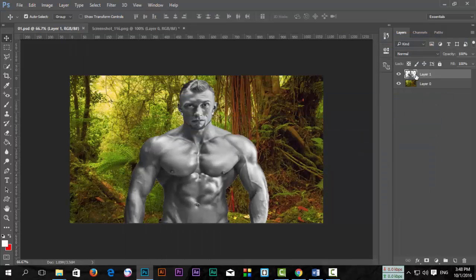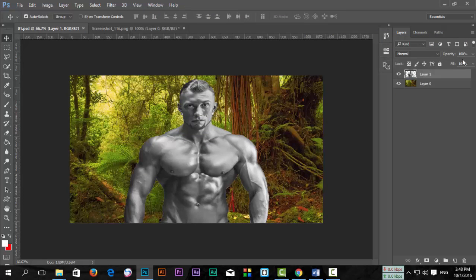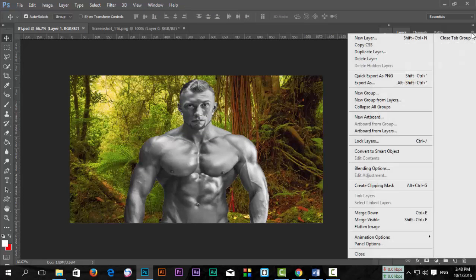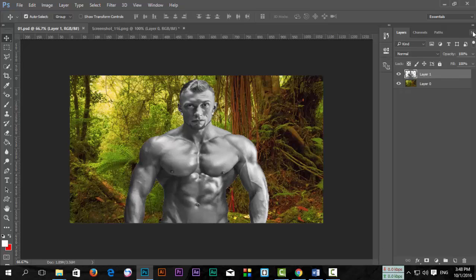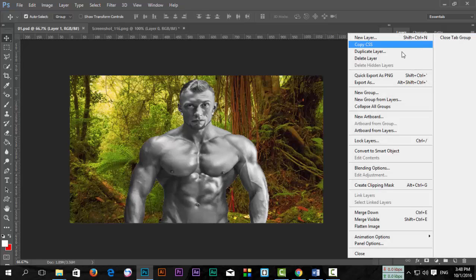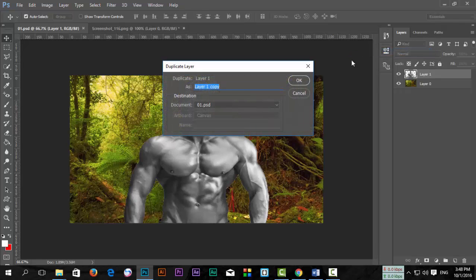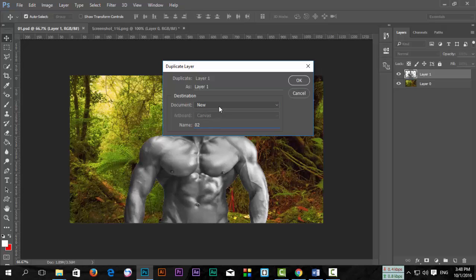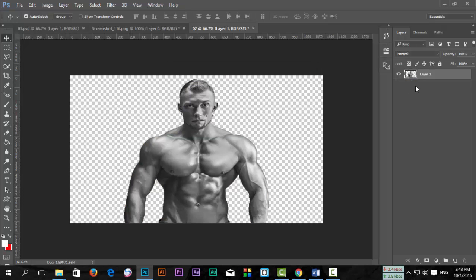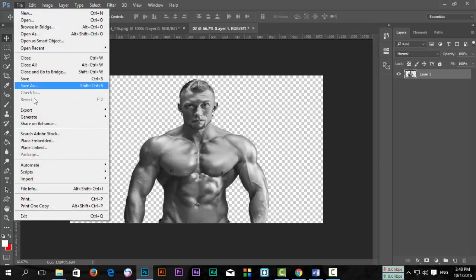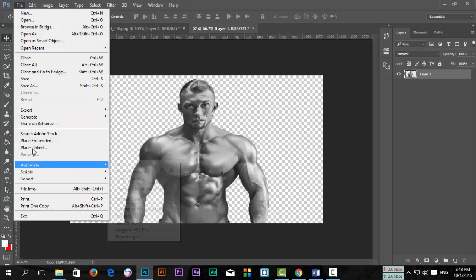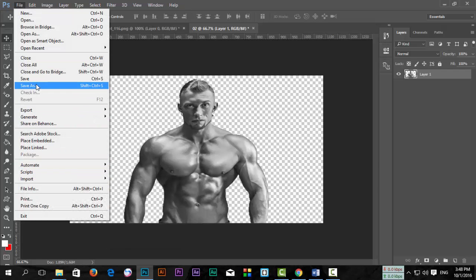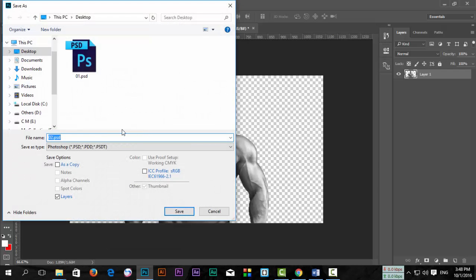Select the layer, click on the icon, and go to Duplicate Layer. Under Document, select New and give it a name like '02'. Then go to File, Save As, and save it.